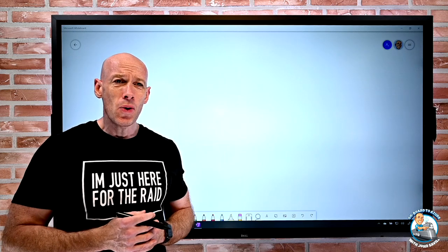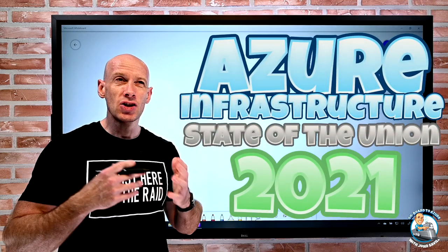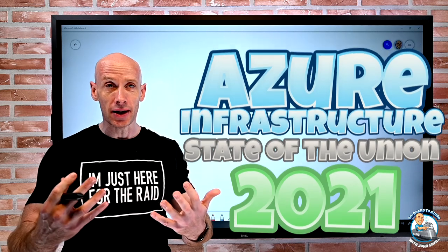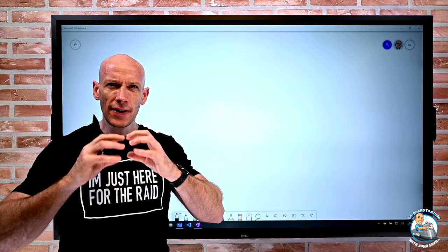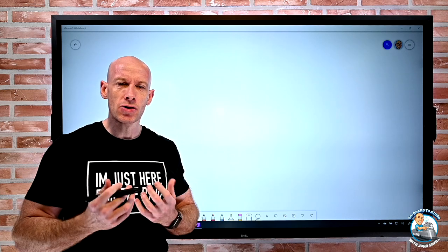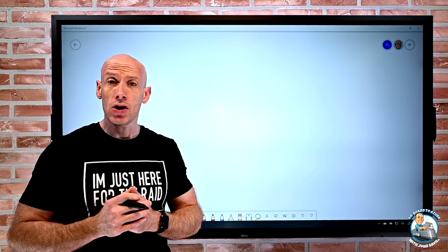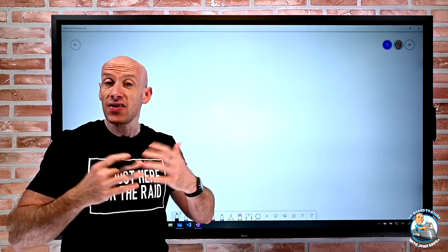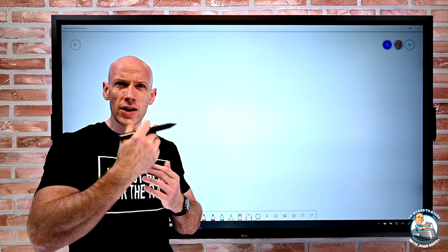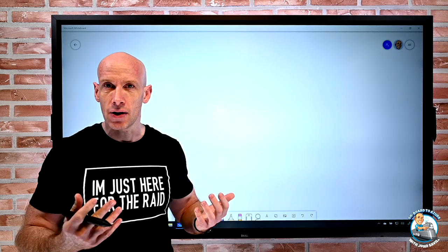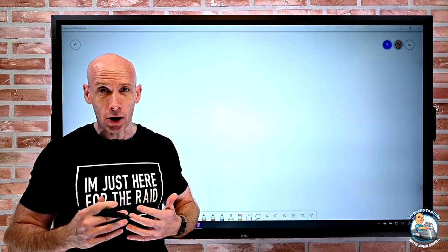Hey everyone, welcome to my 2021 Azure Infrastructure State of the Union. My goal is to go over the fundamentals, the building blocks of the various infrastructure services that we might use directly for infrastructure things like VMs and VM scale sets, but also the higher-level app services and data services that are built on them.